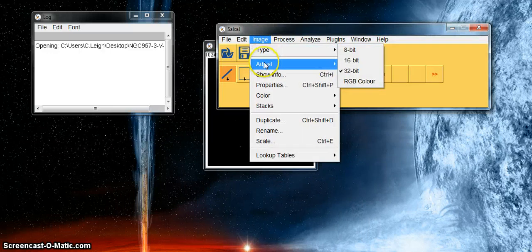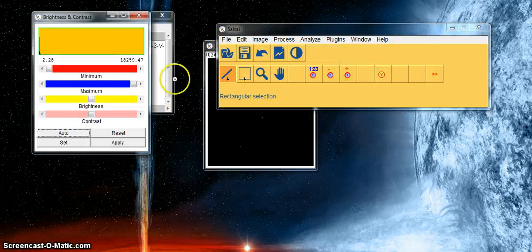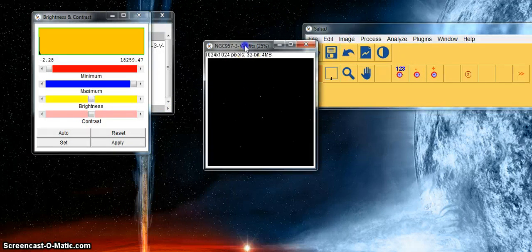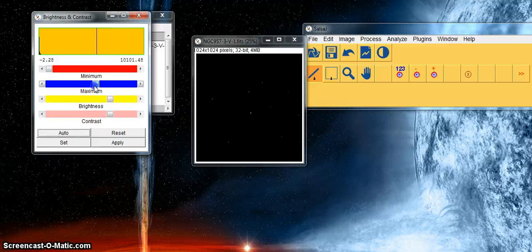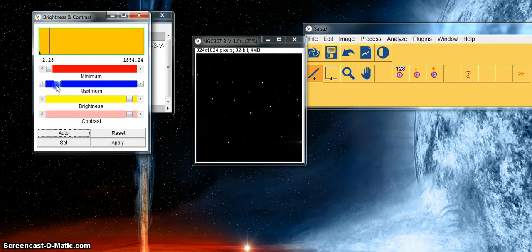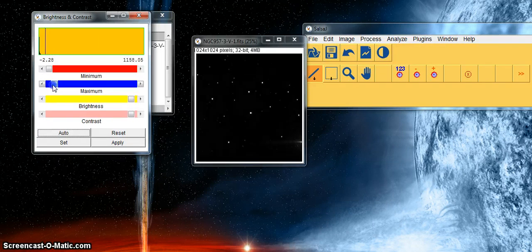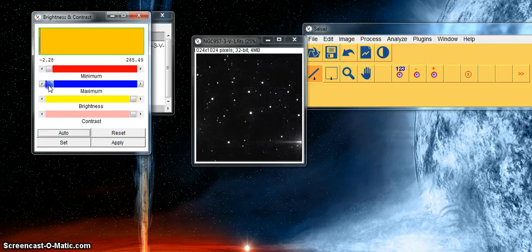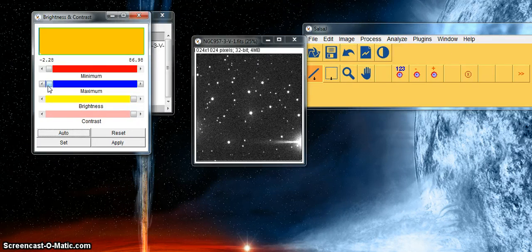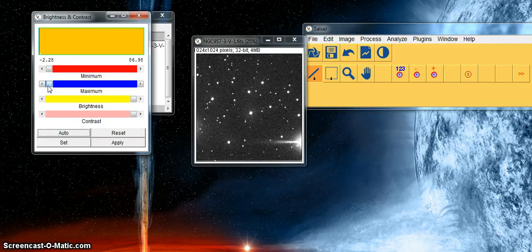If I click on image and adjust and go to brightness, I can change the brightness of the stars. As I slide the maximum fader from right to left you can see some stars become visible. Around about here it looks like we see quite a lot of stars. This is an open cluster so every dot that you see represents a star.